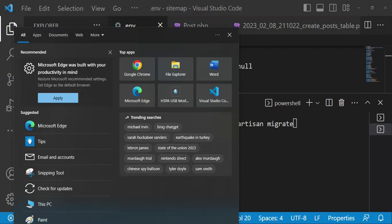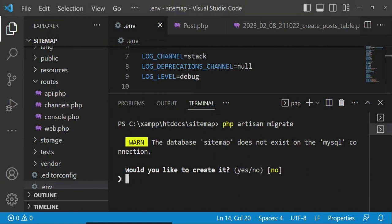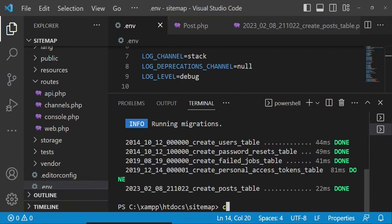It says the database sitemap does not exist on the MySQL connection — would you like to create it? So I type y for yes. It has created the database for us and has also run the migration. The next thing I'm going to do is seed our database. Let me clear the terminal and we're going to say php artisan db:seed. We have seeded our database — so I believe we have 200 fake posts.